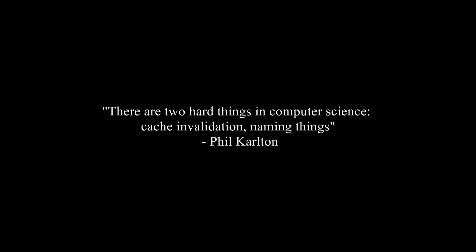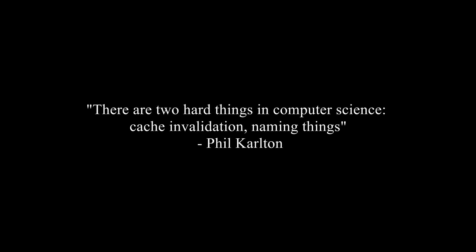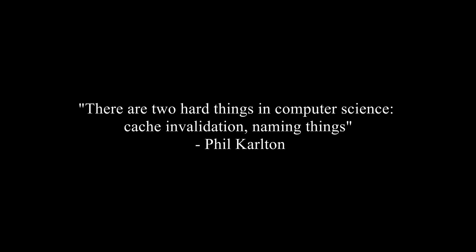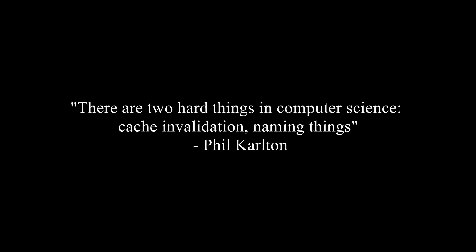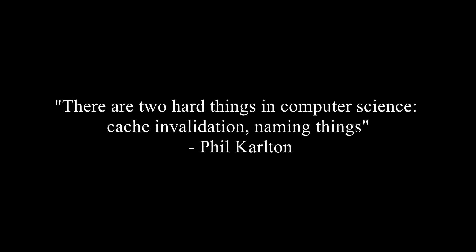There are only two hard things in computer science: cache invalidation and naming things.